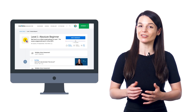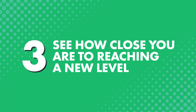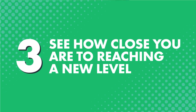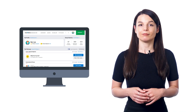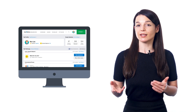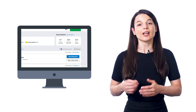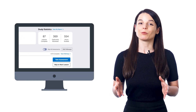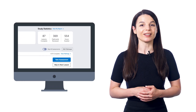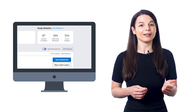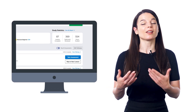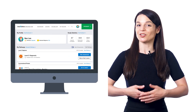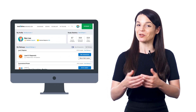You can also see how close you are to reaching a new level. As you complete lessons, the dashboard tracks your progress along the way. Once you reach 100% on our level one absolute beginner pathway, you can level up to level two and you're ready for our beginner pathway.